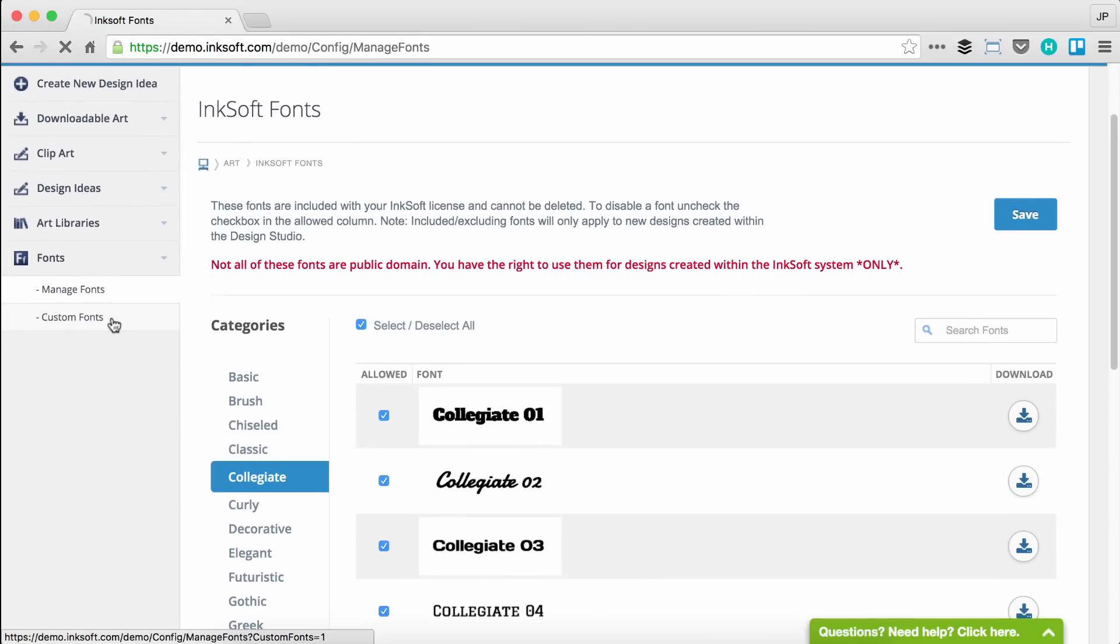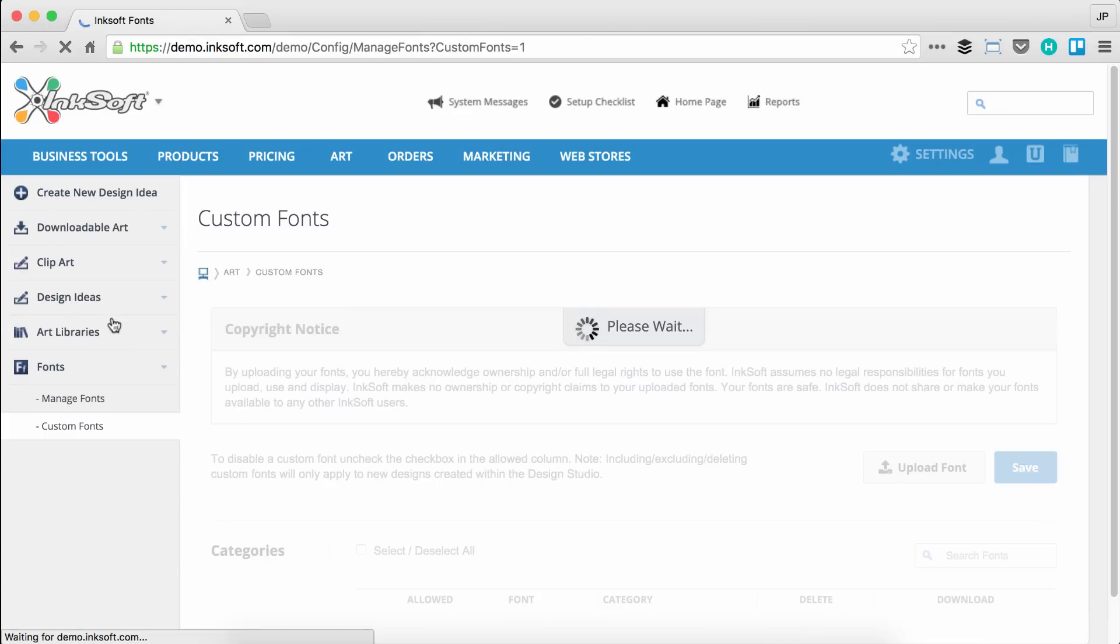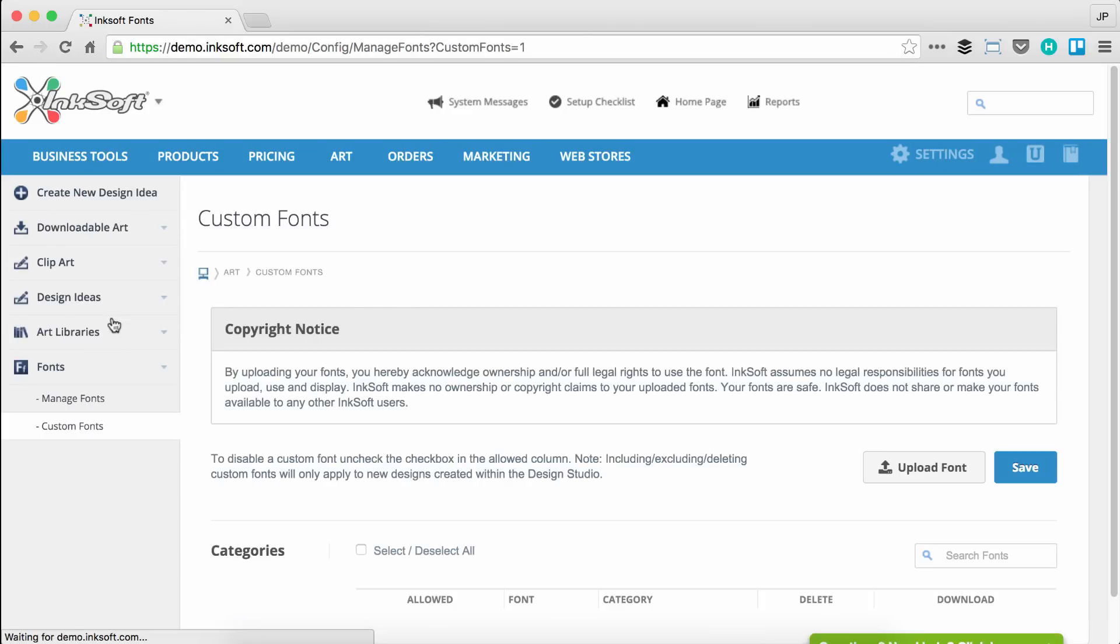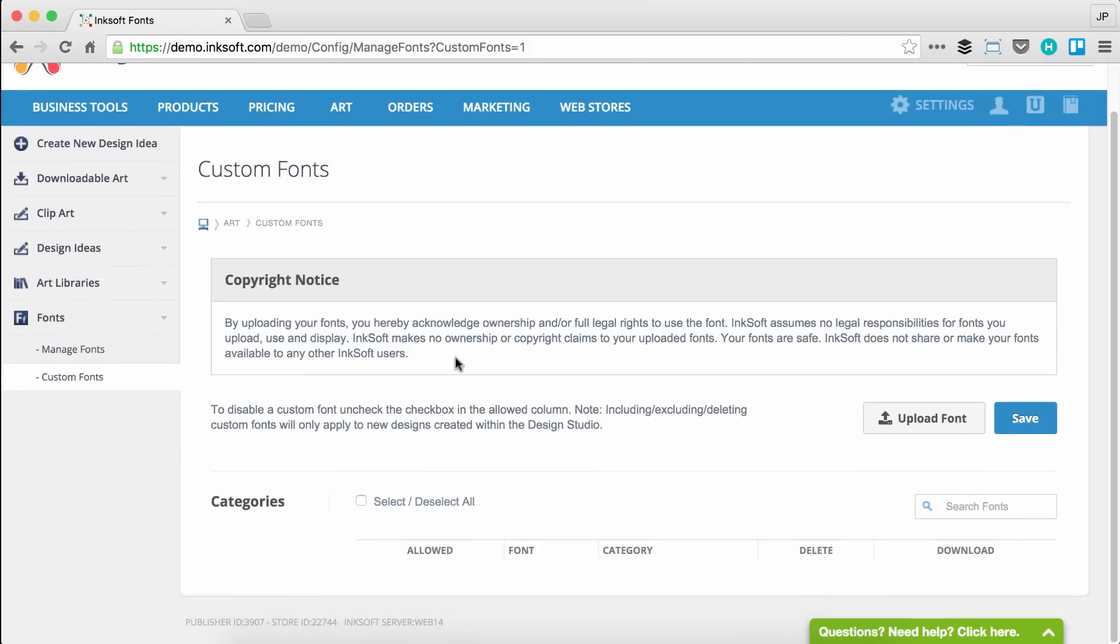Let's go ahead and click on custom fonts, and let me take you through the process of uploading a custom font into Inksoft. First things first, here's a copyright notice. We want to draw your attention to the fact that fonts are works of art and they're oftentimes protected by copyrights. There's open source fonts which are free to use in any capacity. Make sure before you upload a font, you have the permissions and the licensing to upload and use that font via the web.